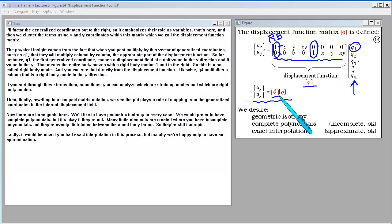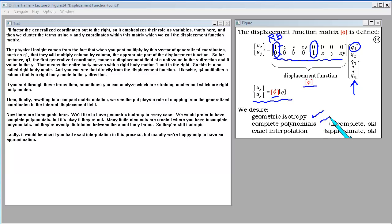There are three goals for the displacement function. We'd like to have geometric isotropy in every case. We would prefer to have complete polynomials, but it's okay if they're not — many finite elements are created with incomplete polynomials that are evenly distributed between x and y terms, so they're still isotropic. Lastly, it would be nice to have exact interpolation, but usually we're happy only to have an approximation.